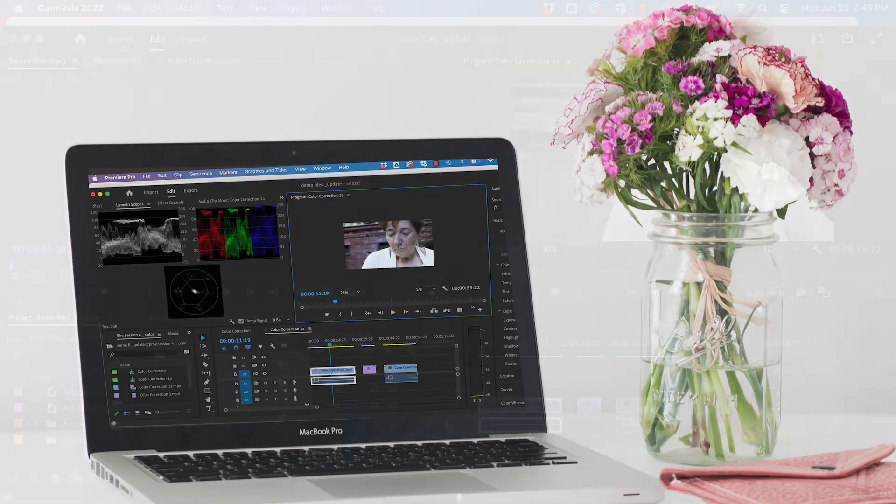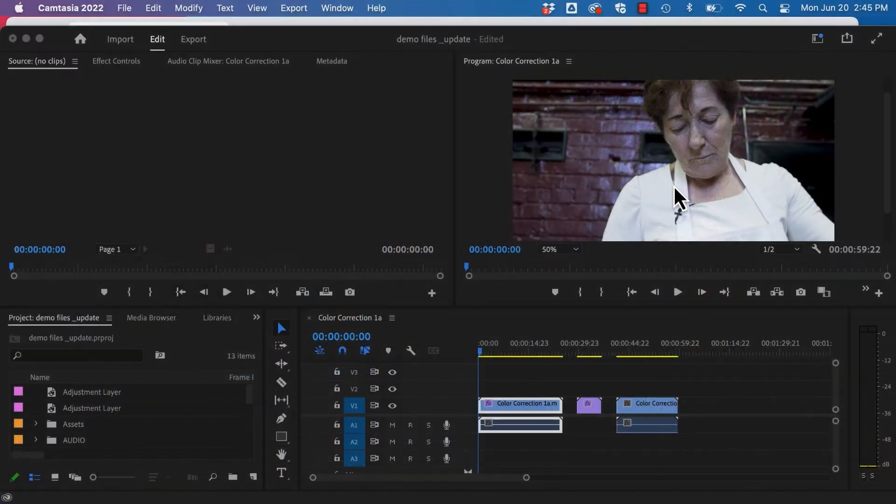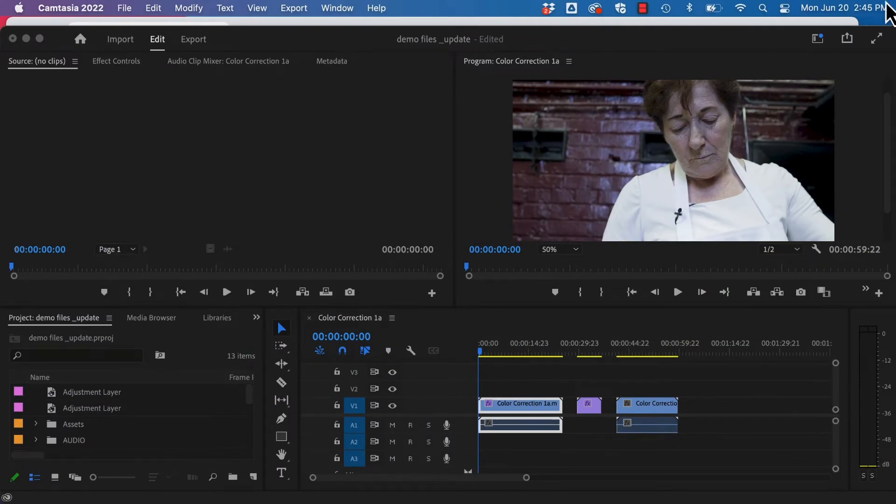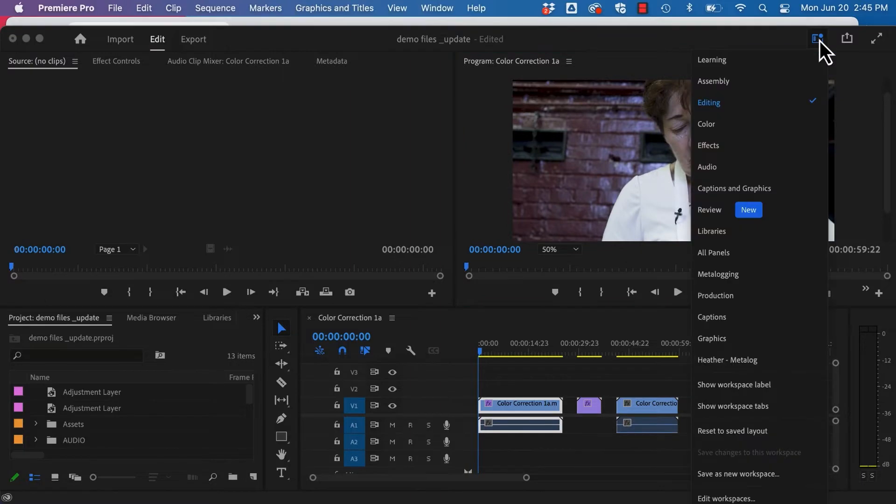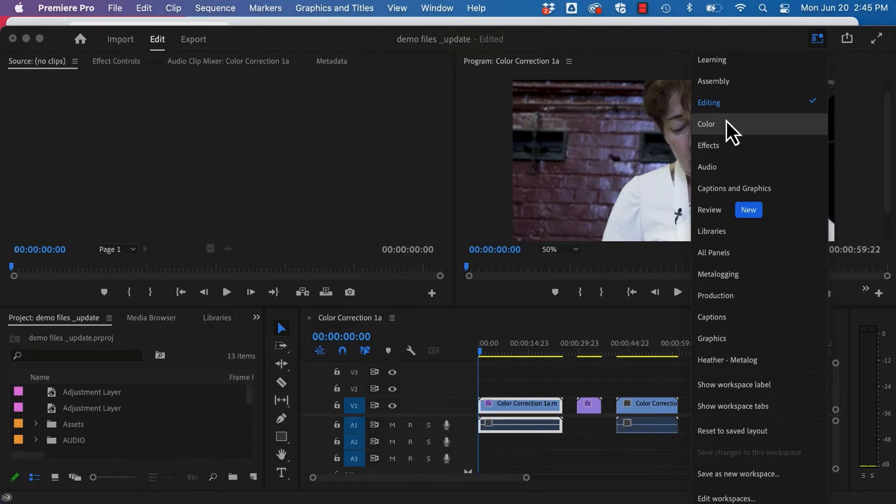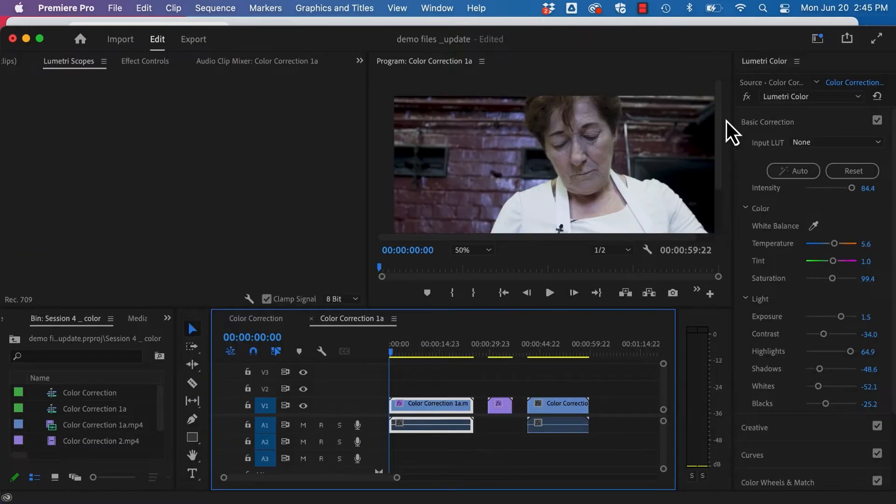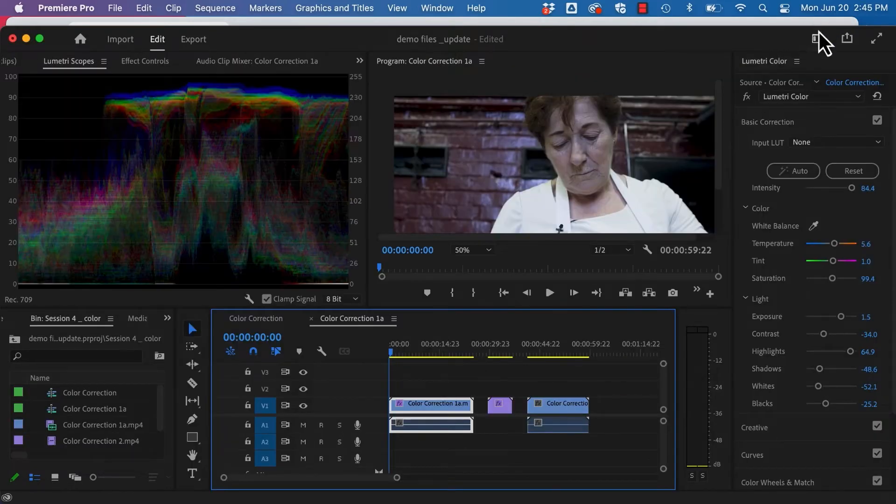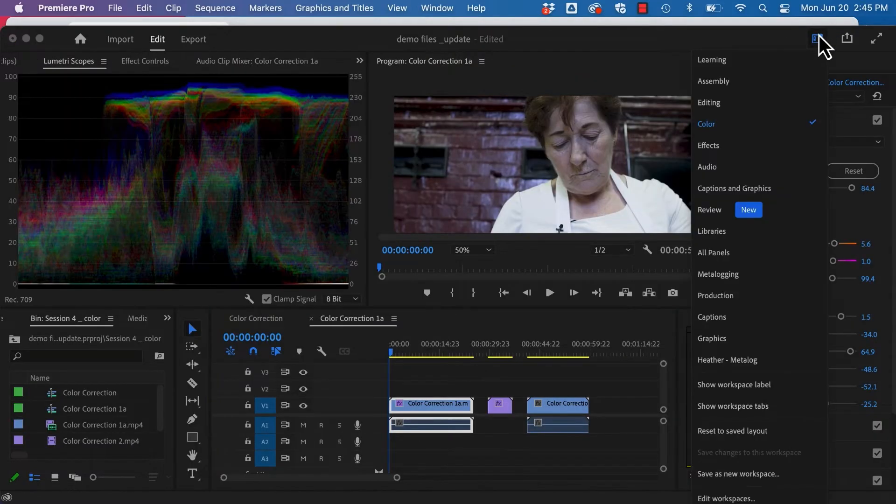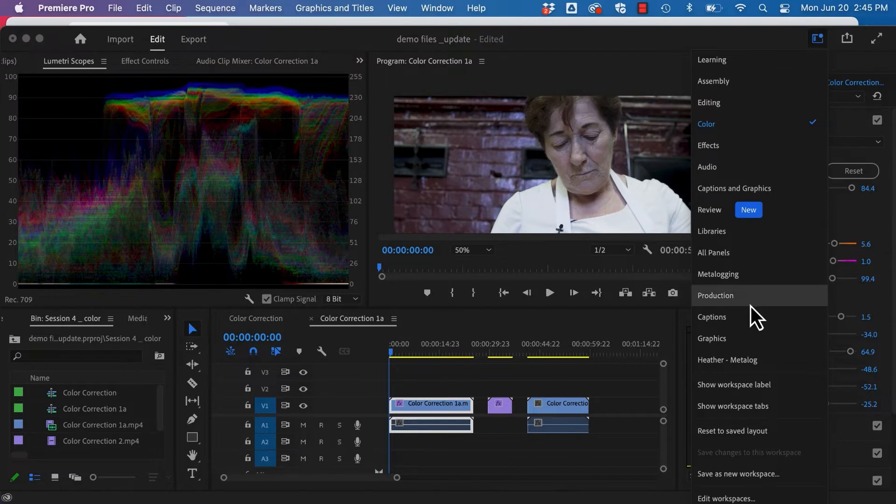Welcome to our demo on color correction in Premiere. To get started, we're going to move from our editing workspace to our color workspace. Simply use our dropdown and click Color. Now if things look a little strange, you might want to reset this to the saved layout.